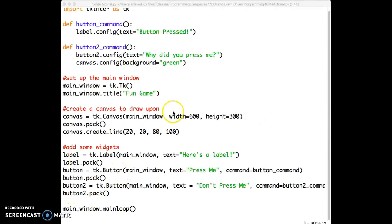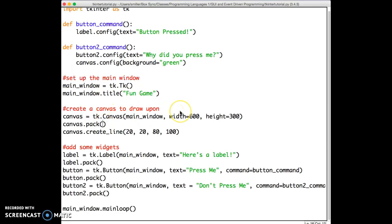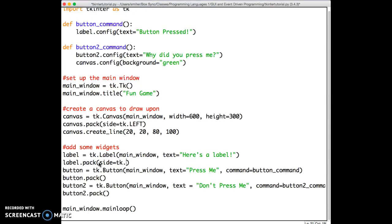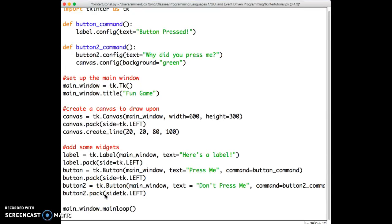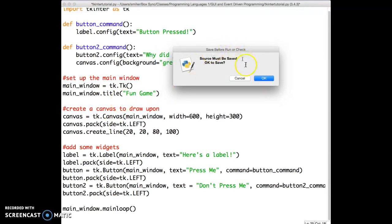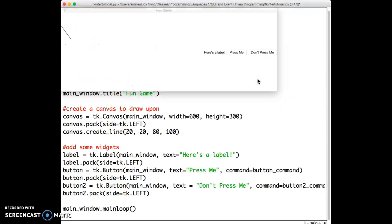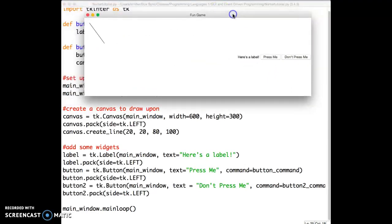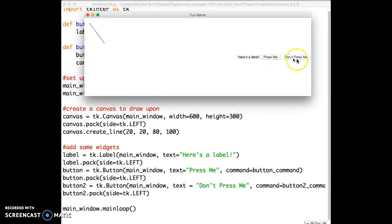For instance, maybe we don't want things to pack vertically, we want to pack them horizontally. We can set that by setting the side parameter of the Pack method. Let's say I want to say side equals tk.left, and I'll do that on all of these. This will cause tkinter to pack these items in the leftmost available position. So I'll do that for each of my widgets and see what happens. If I run this now, I've said to pack everything on the left, and you can see what's happened. The canvas is now the first item that was packed. It's to the leftmost of the window, and then the label is to the right of that, and then the buttons. And so, we've packed horizontally instead of vertically.